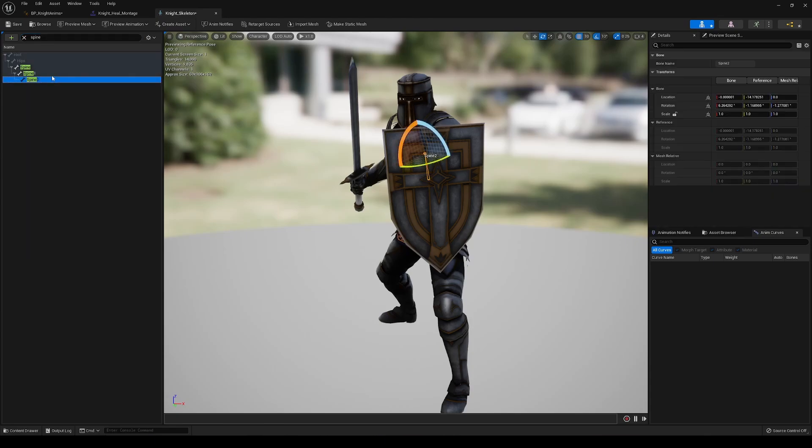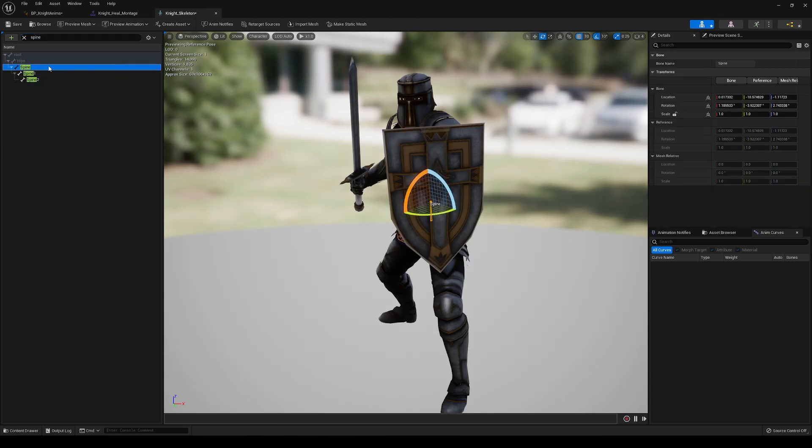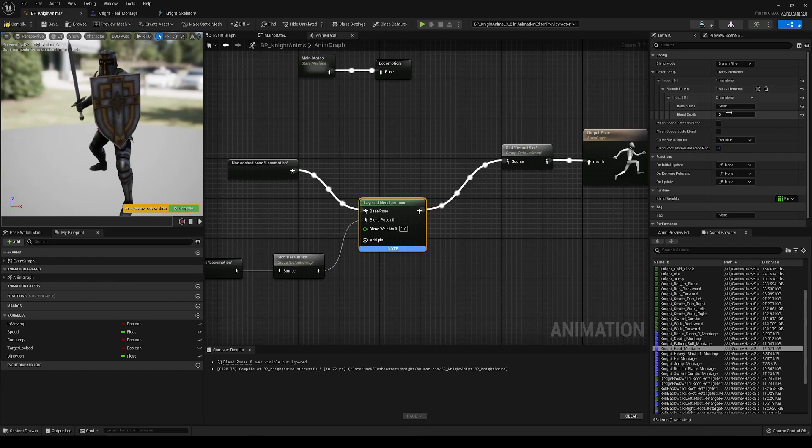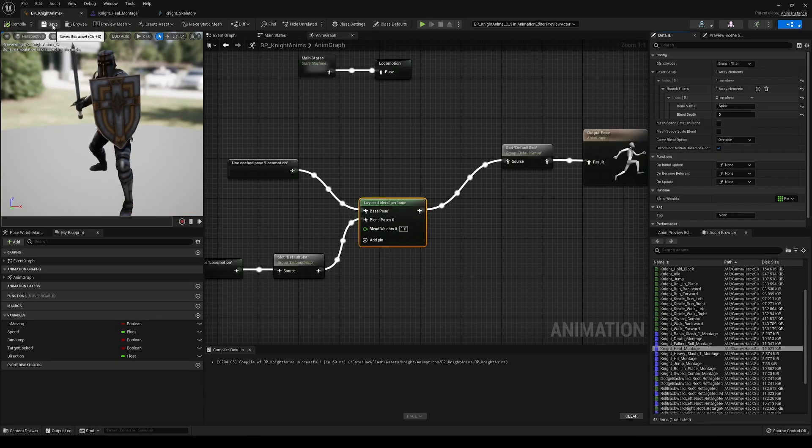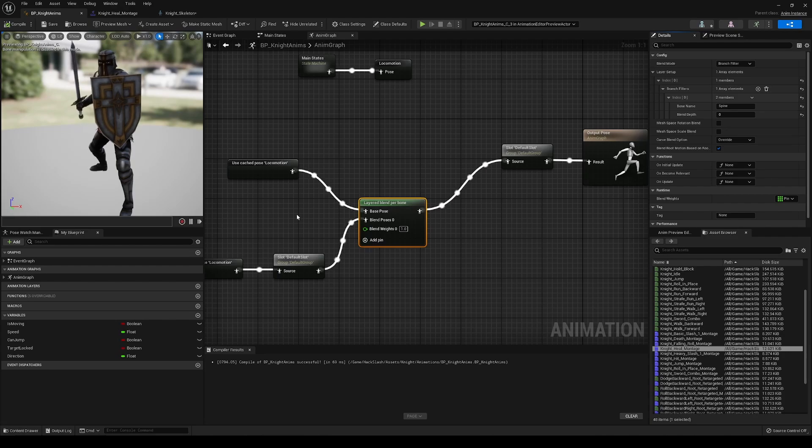So it looks like, let's look up spine. Spine, one, two. So it looks like we're just going to want to put in spine. And that should be good.